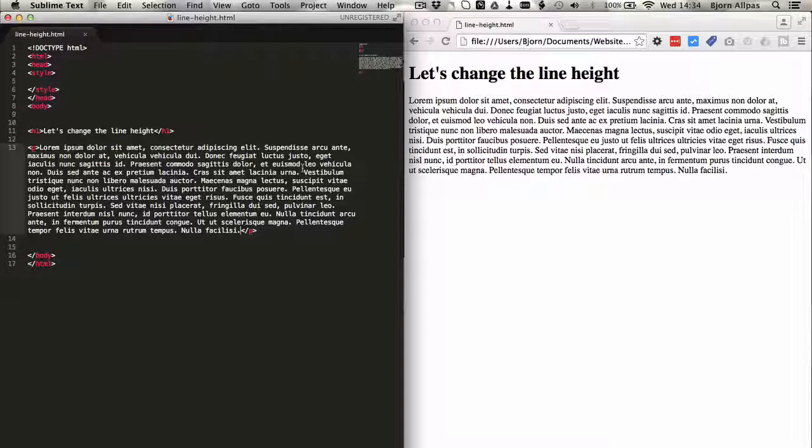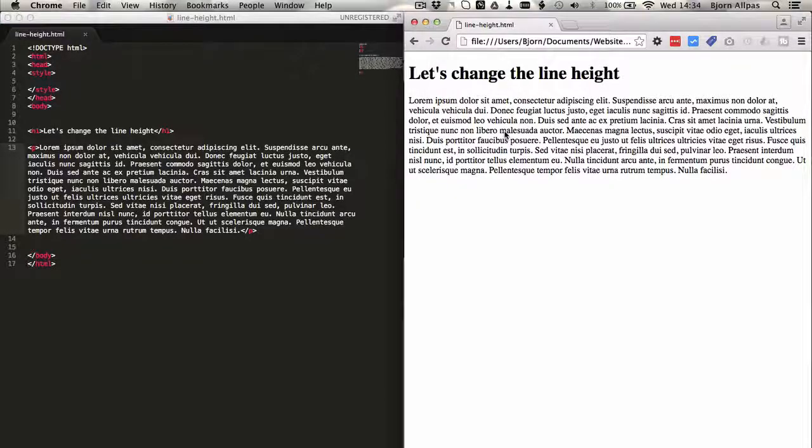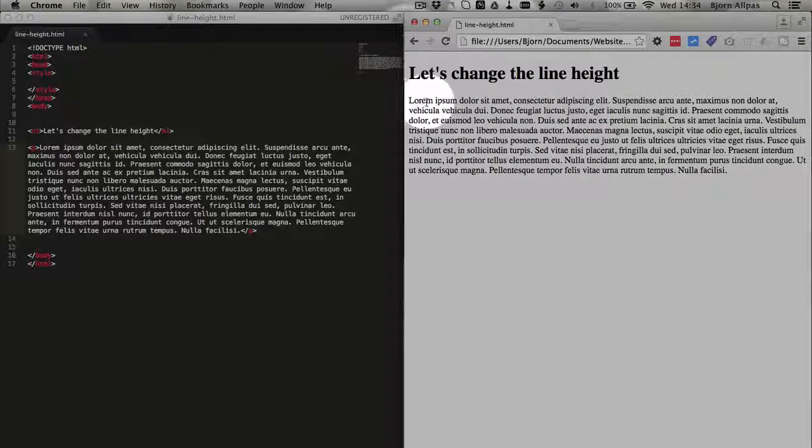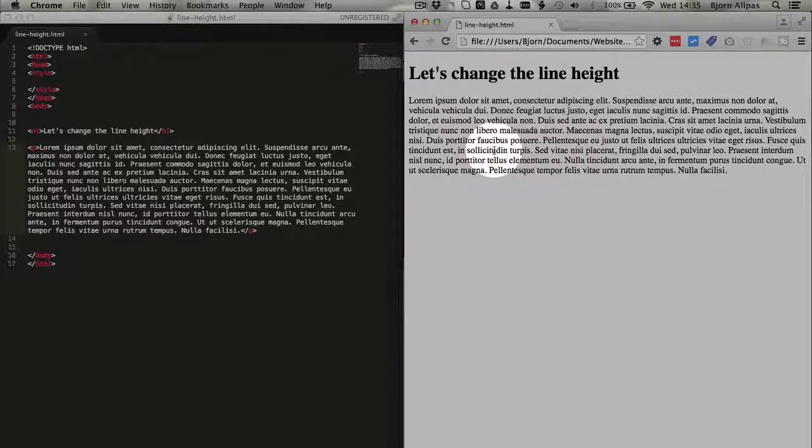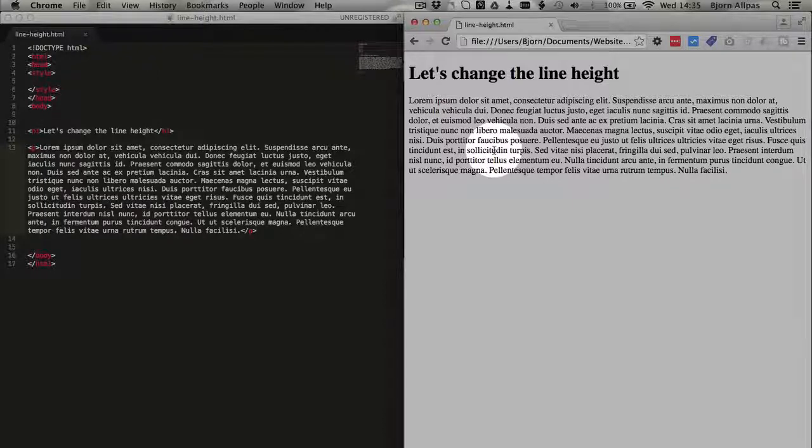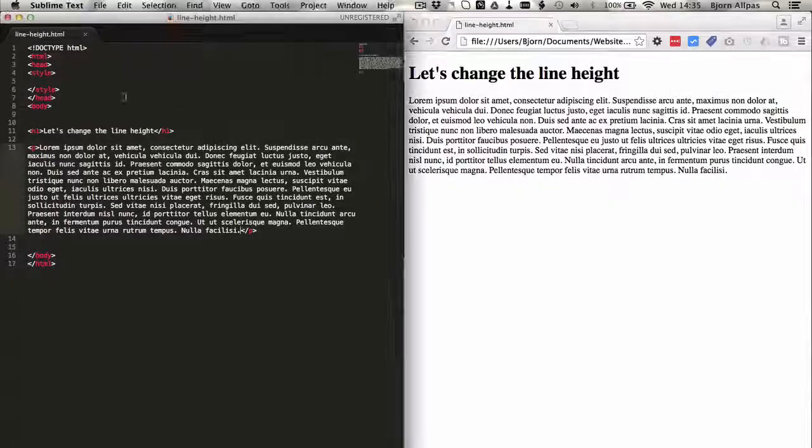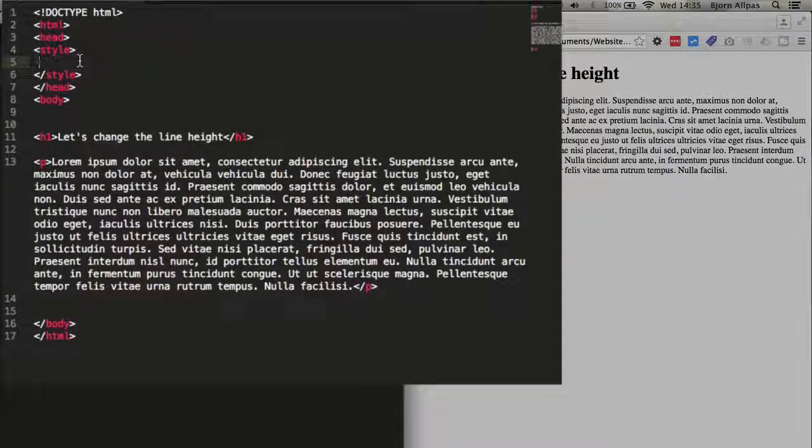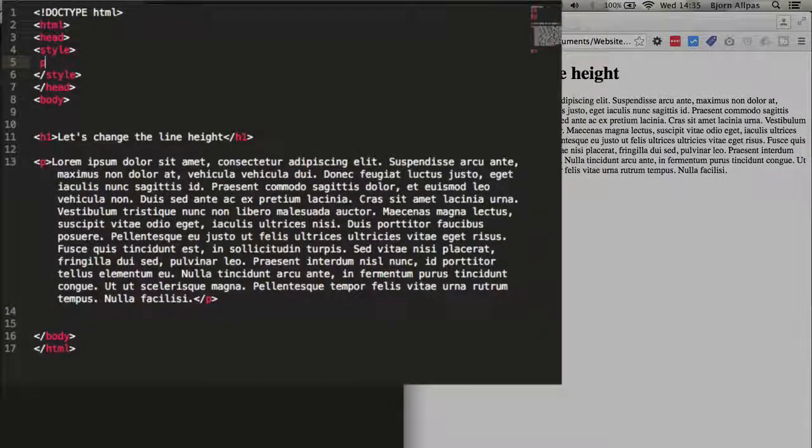So what it will do for you is if you have text like you see on the right here, you can increase the spacing between each line of text by changing the line height or decrease the spacing. Now by default we have a spacing that's already applied and what I will do is show you what I mean.